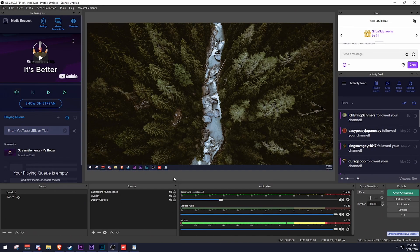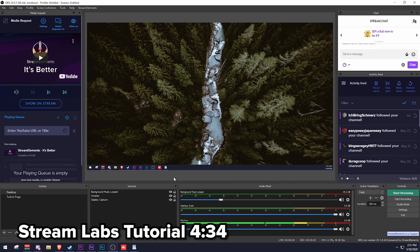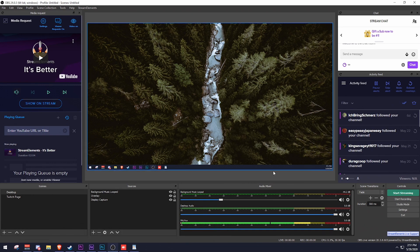This is going to be the first of two tutorials in this video. This first one covers how to add transitions into OBS Studio and Stream Elements OBS, and the second one shows how to add them into Streamlabs OBS. A timestamp is down below so you can jump to whichever one applies to you. Let's go ahead and jump in.